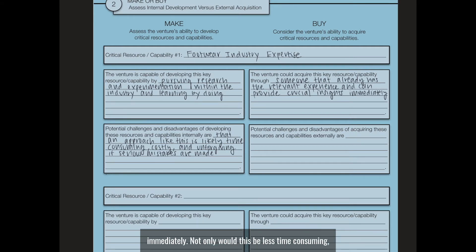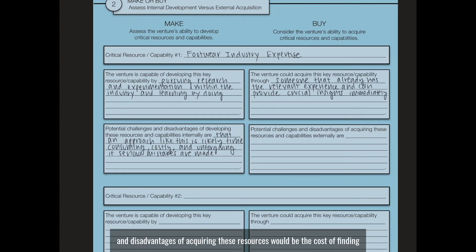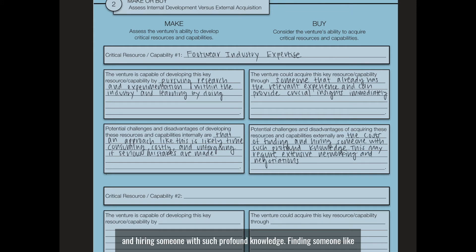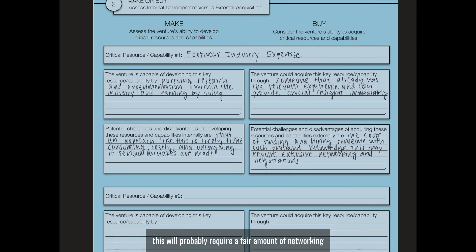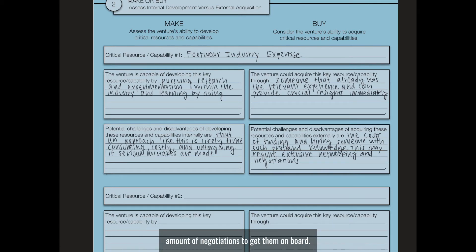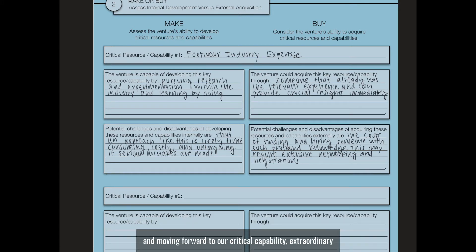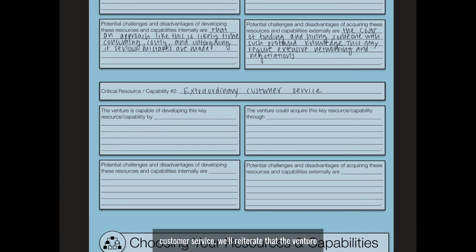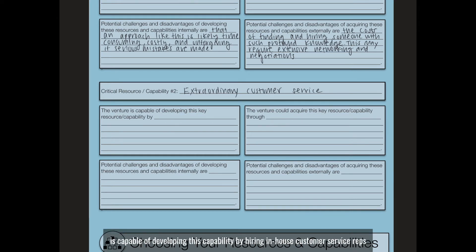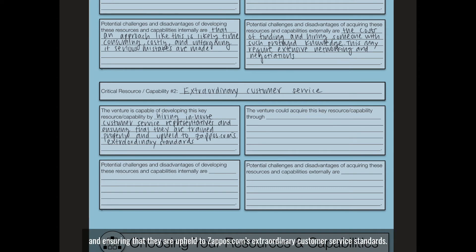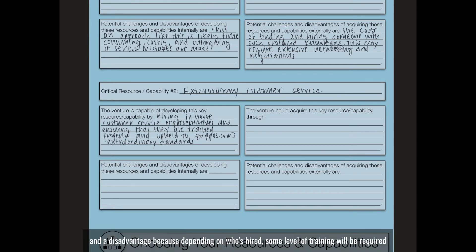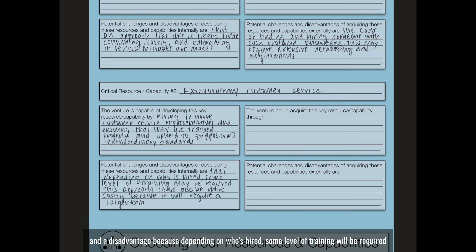Not only would hiring an experienced person be less time-consuming, but it could be less costly in the long run. However, we'll have to acknowledge that challenges of acquiring these resources include the cost of finding and hiring someone with such profound knowledge, which will probably require a fair amount of networking, research, and negotiation to get them on board. Moving forward to our critical capability — extraordinary customer service — the venture is capable of developing this by hiring in-house customer service reps and upholding them to Zappos.com's extraordinary standards. But depending on who's hired, some level of training will be required.